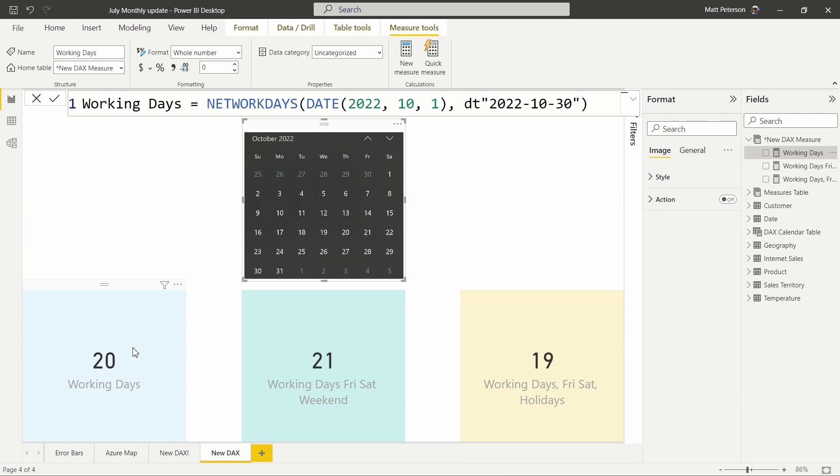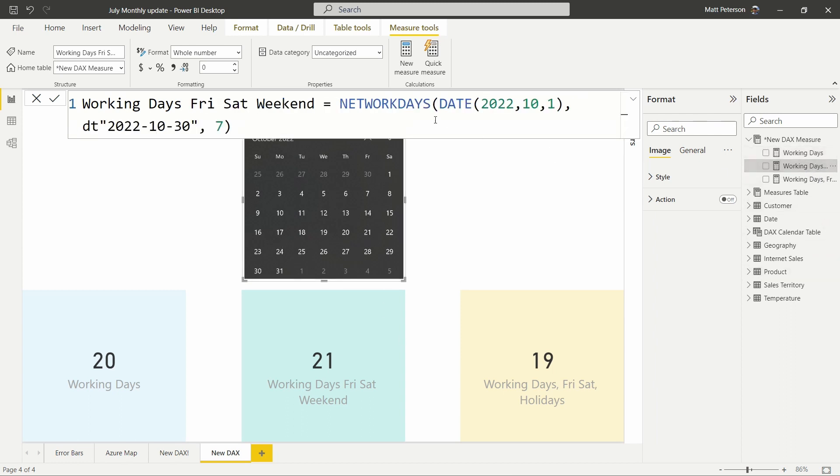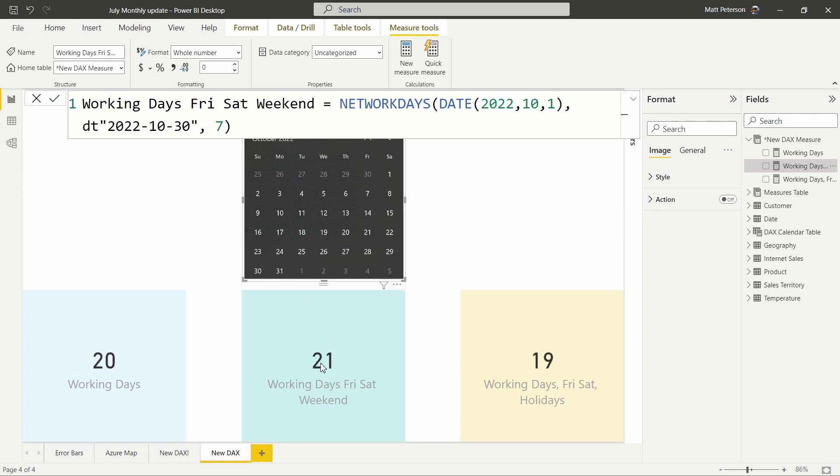So our first formula that we have, which is just working days, we see is pulling in 20 working days. So from the 1st through the 30th, we have 5, 10, 15, 20. With this one right here, where we are including or rather changing our weekend to Friday and Saturday, we now have 5, 10, 15, 20, 1. So remember we're cutting it off at the 30th rather than the 31st. So we get 21 by setting our weekend date.